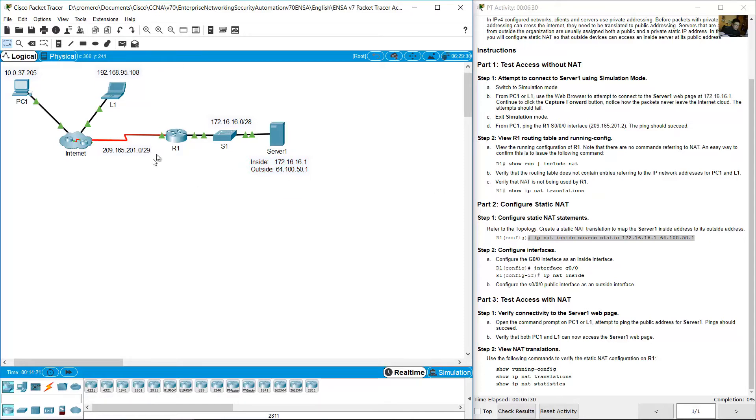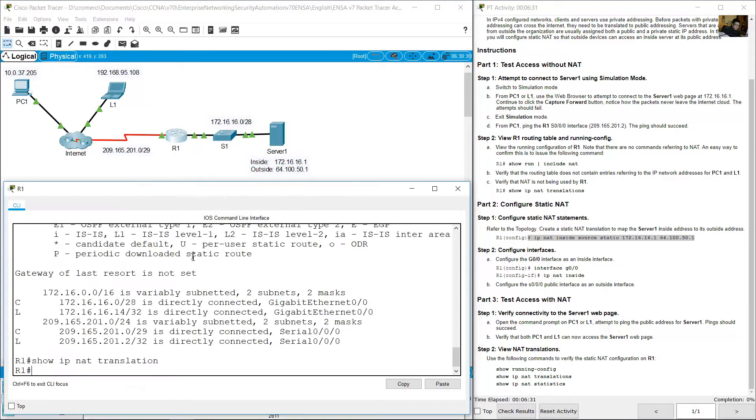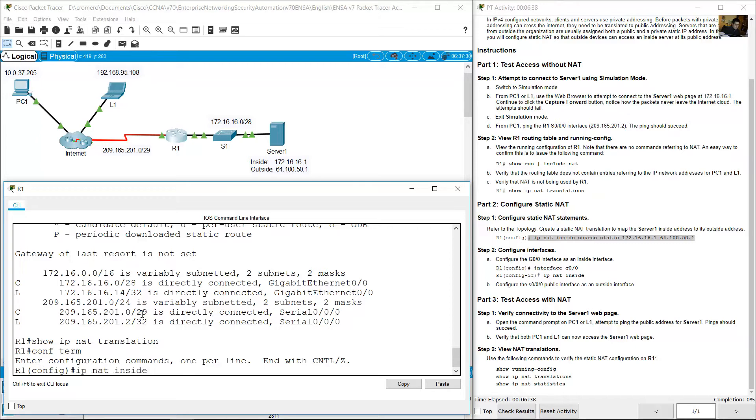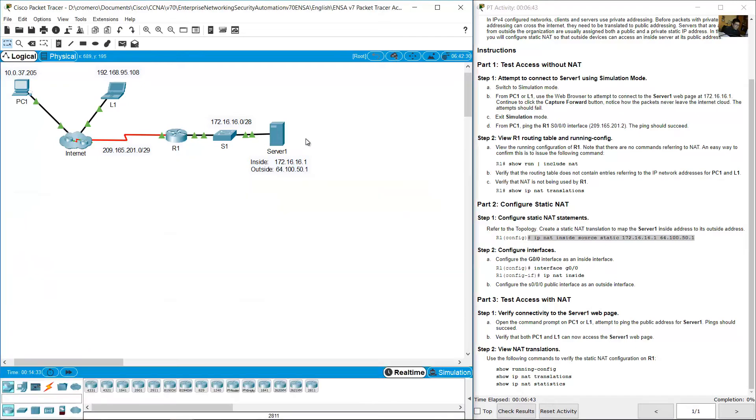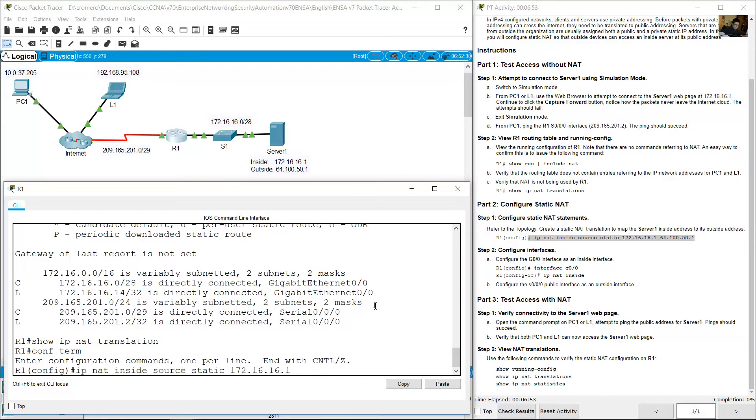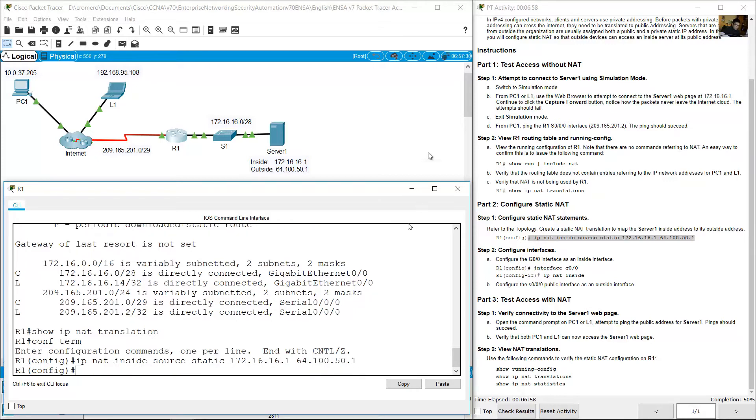Go to R1. Configure terminal to go global configuration mode. IP NAT inside source static. The inside 172.16.16.1, and the outside 64.151. That is enough. Enter.